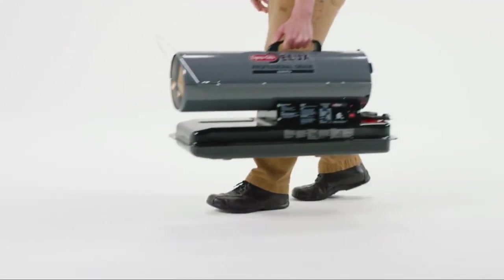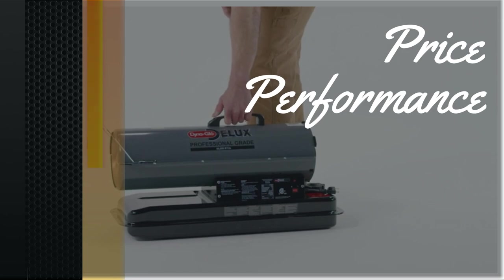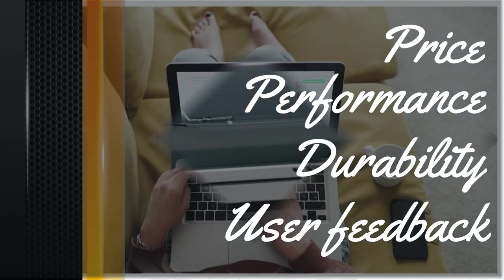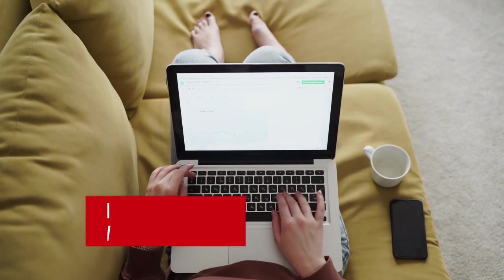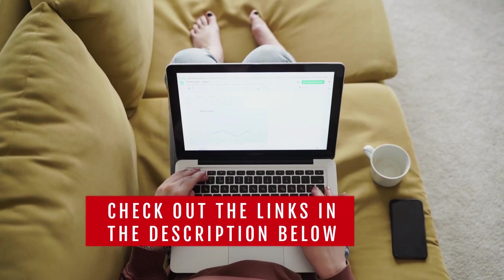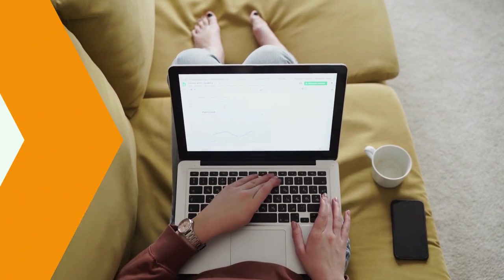We made this list based on price, performance, durability, and user feedback. To see more information and the most up-to-date prices, check out the links in the description below.